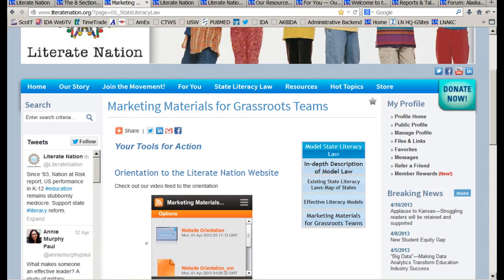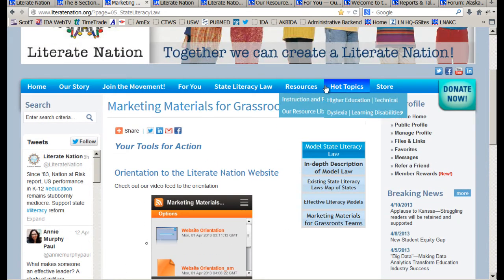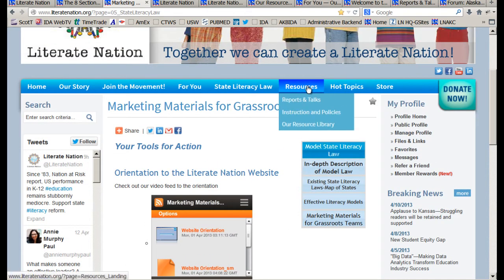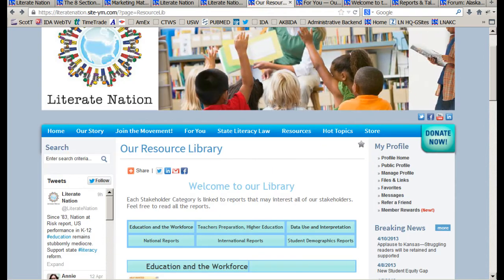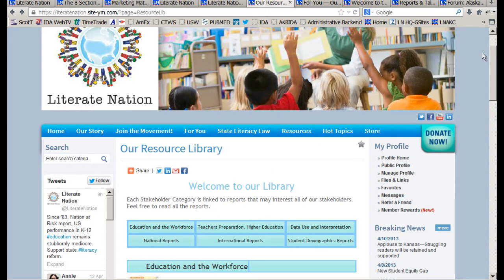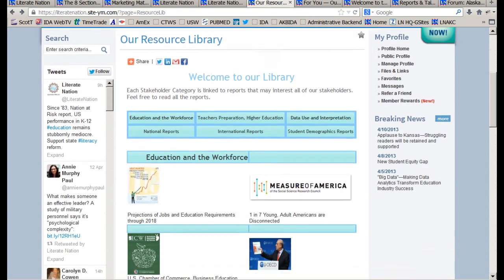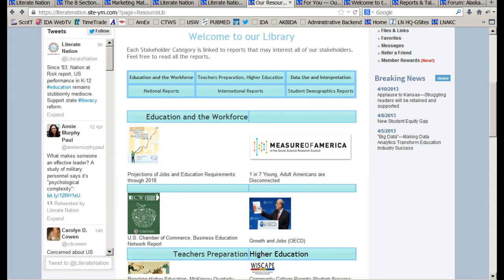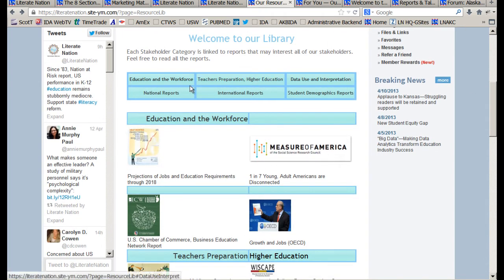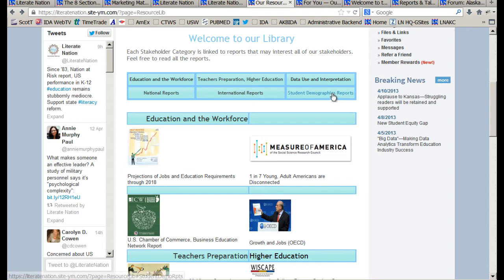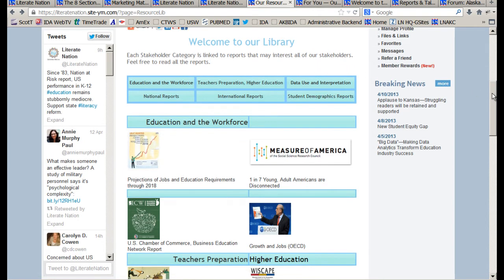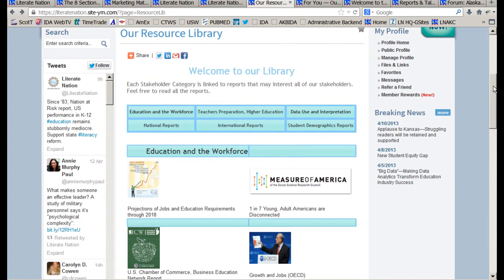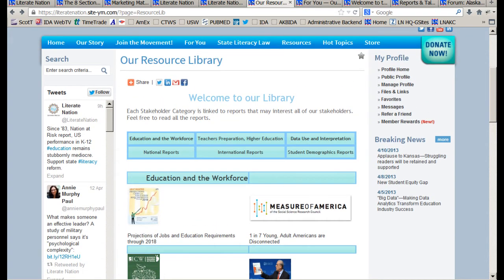We then move to the resources tab, and our resources have a library organized by categories right now. In the future, we will be linking to other excellent databases that have so much information about literacy.